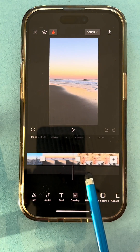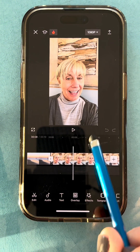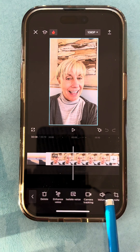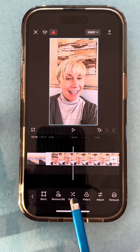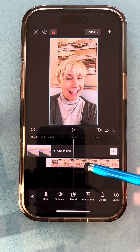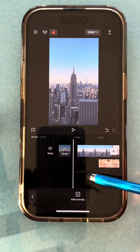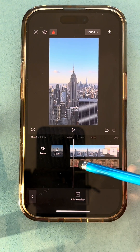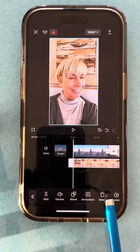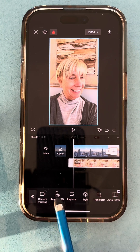Now I'm going to scroll along and I'm going to take the video of myself talking, tap on it, and I'm going to look for Overlay, which is right here, which drops it down to this level. I'm going to drag it all the way to the beginning. Now I'm going to tap on it and look for Remove Background, which is right here.